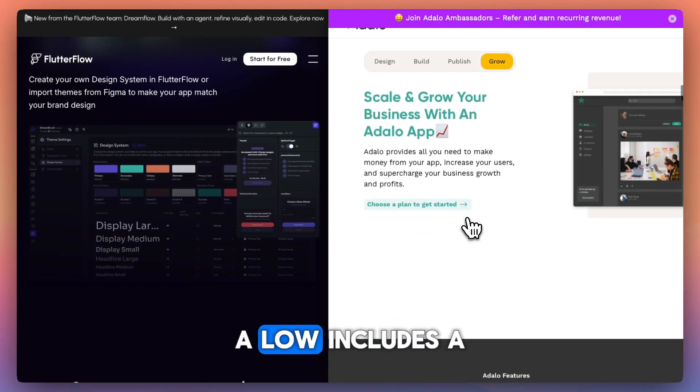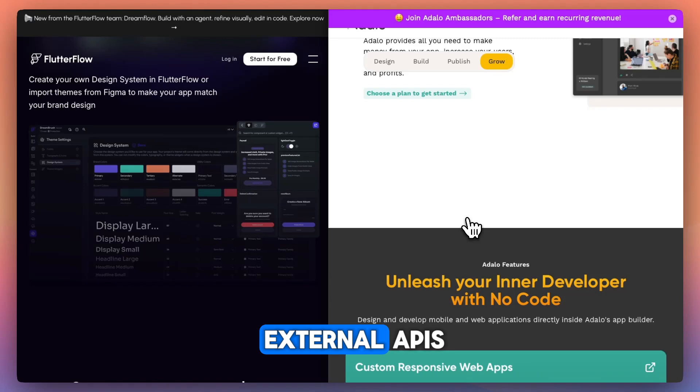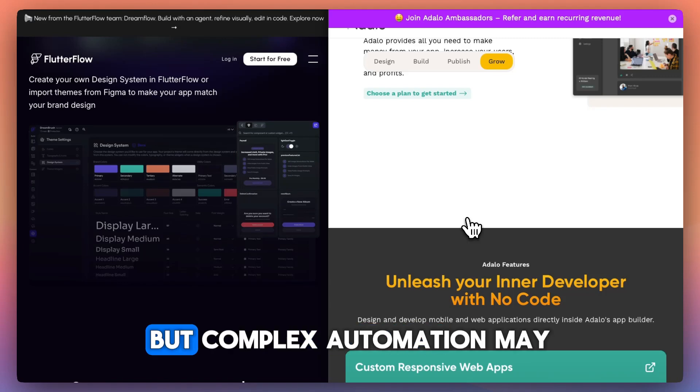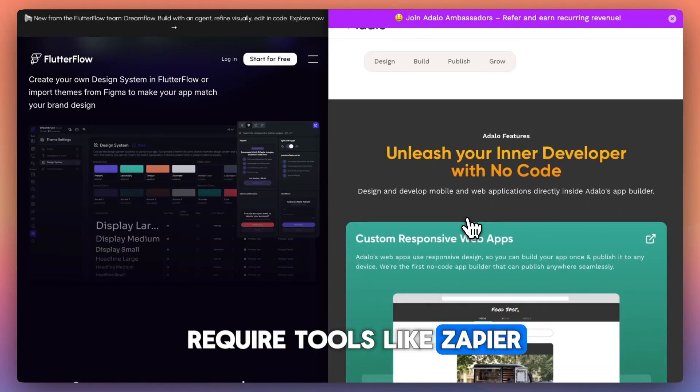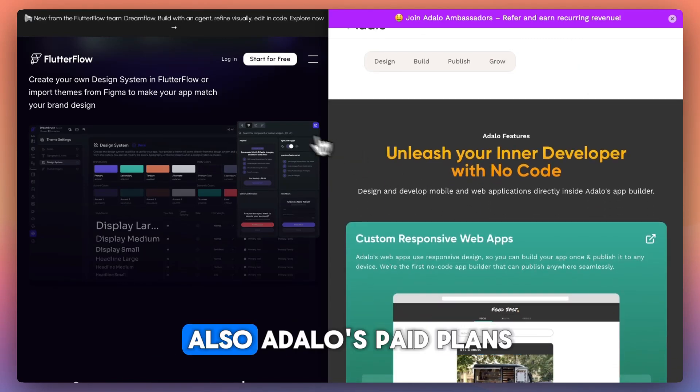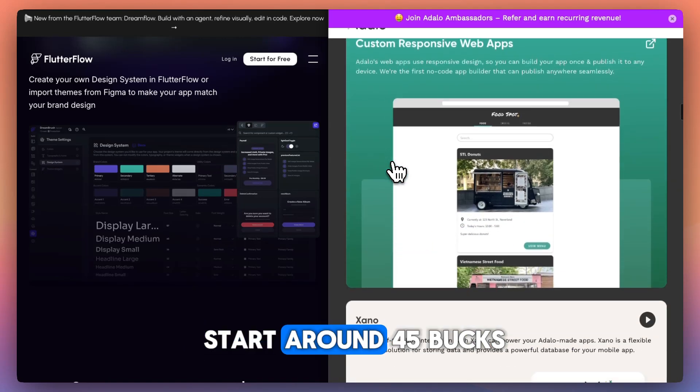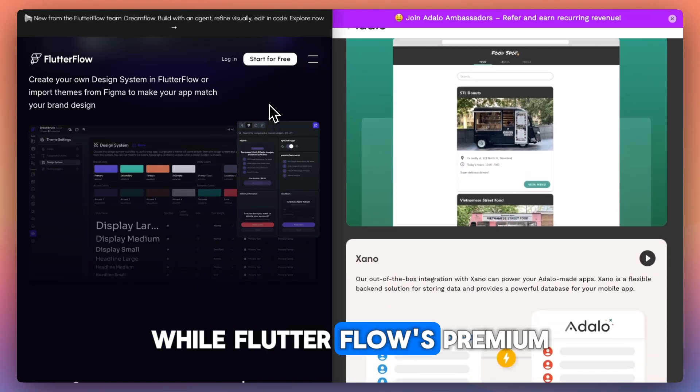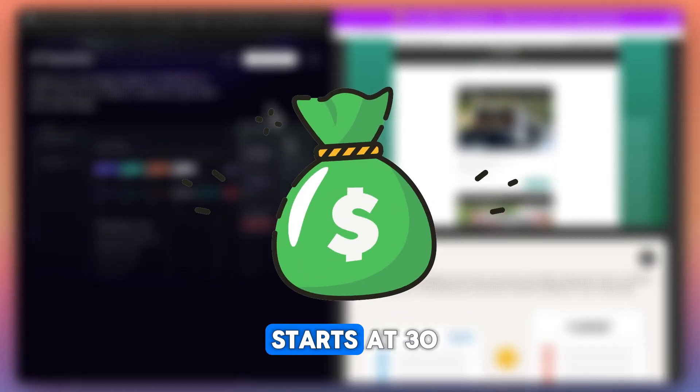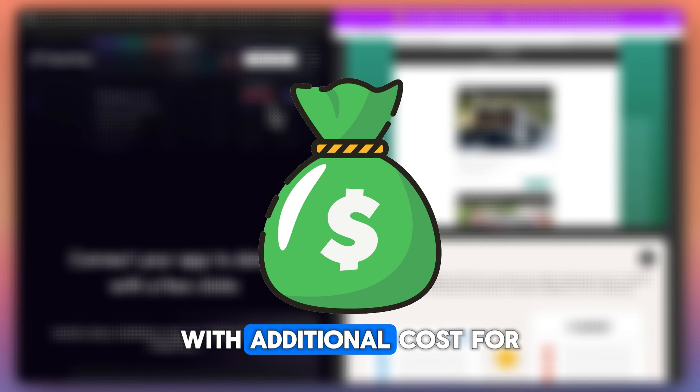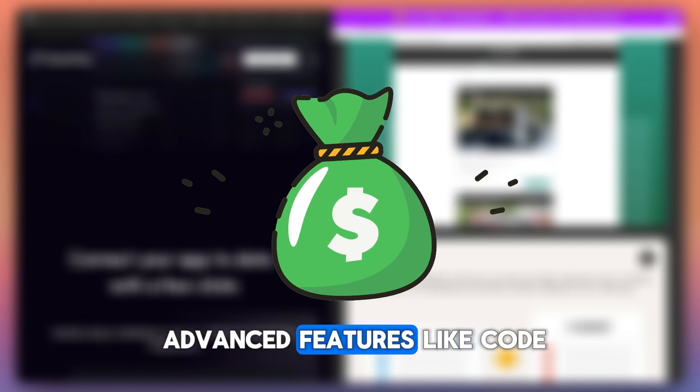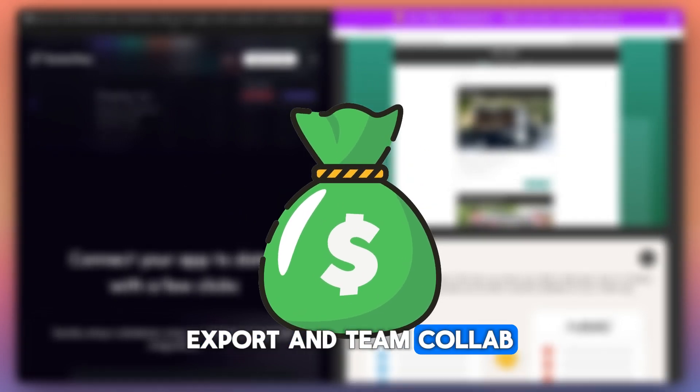Adelo includes a built-in database and can connect to external APIs, but complex automation may require tools like Zapier. Adelo's paid plans start around $45 a month, while Flutterflow's premium starts at $30, with additional costs for advanced features like code export and team collab.